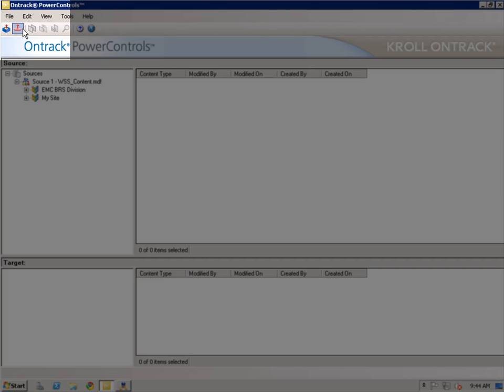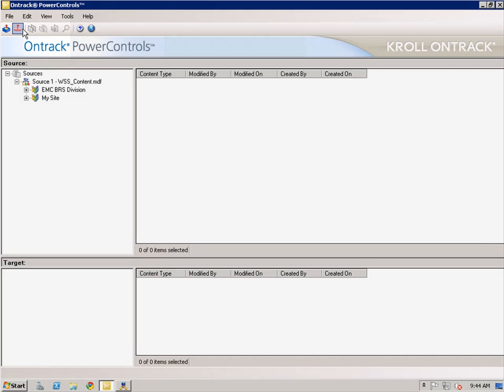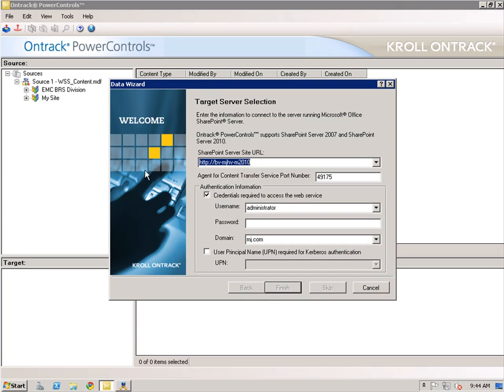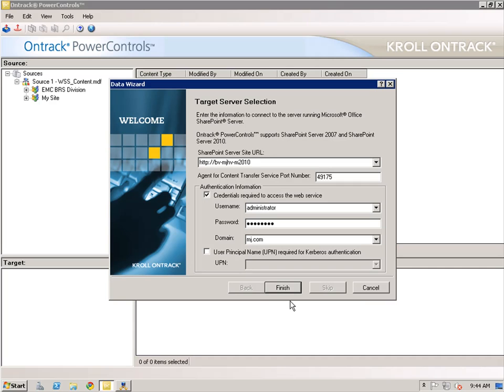Select the Target button from the toolbar. A GLR can occur to the same host that was used to backup or to an alternate host. Enter the SharePoint Server Site URL, enter the SharePoint Administrator Credentials, and I'm going to leave the default port number. Click Finish.